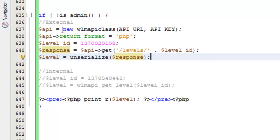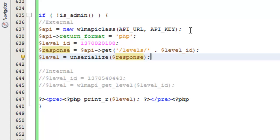All I need to do is instantiate a new instance of that class here. Also API URL and API key are defined as constants further up in this file so I'm not displaying those here because they do go to an actual site. So with the setup out of the way, let's cover this again. I'm instantiating a new instance of the wlmapi.php class, passing in the API URL and API key.